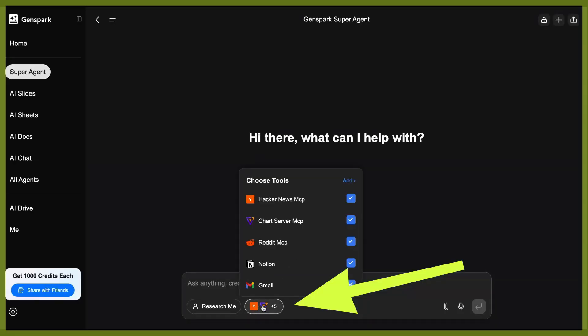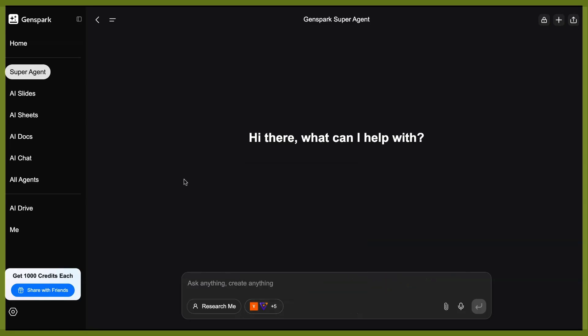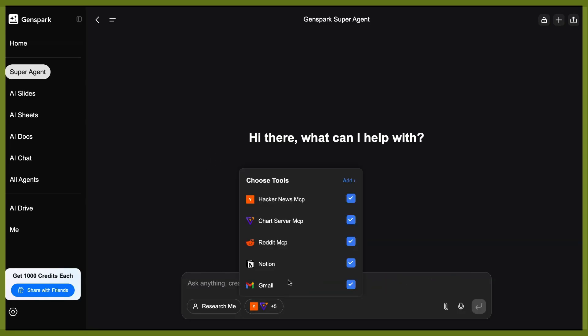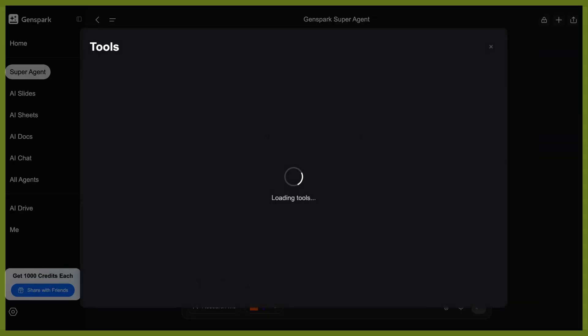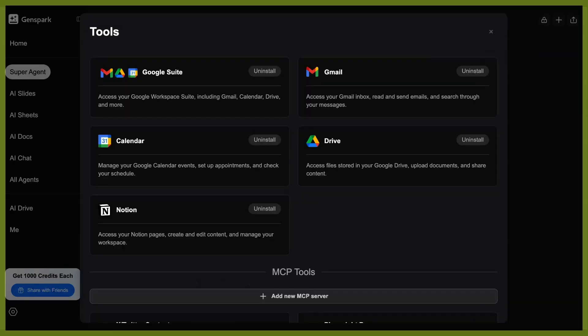And so what I've selected in my super agent interface, which is very similar to ChatGPT, so it should be pretty easy to navigate, is you see these choose tools. Whenever you're getting started, you're going to have any tools selected. These tools are giving your AI super agent inside of GenSpark access to go and leverage these tools.